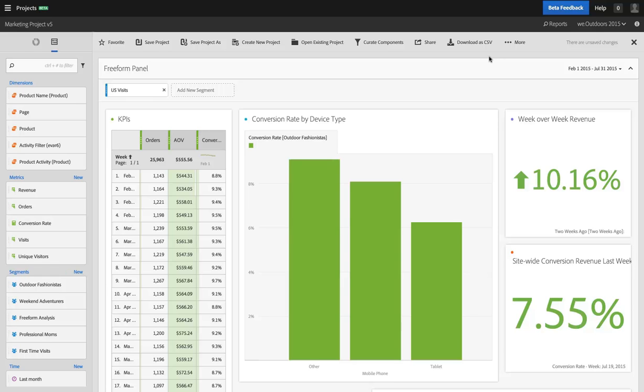Hi, I'm Ben Gaines from Adobe Analytics Product Management. As you build more projects in Analysis Workspace, those projects will have more and more tables and visualizations as you tell a story with data.